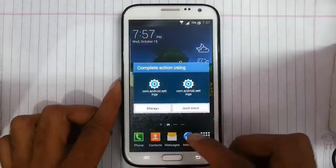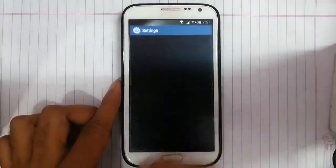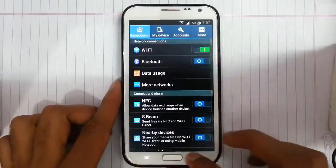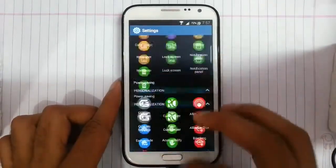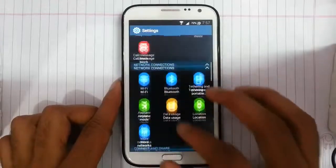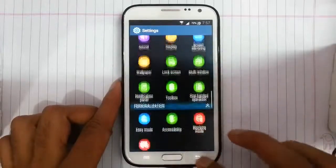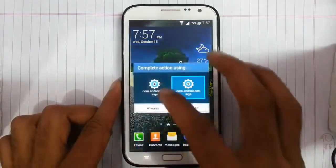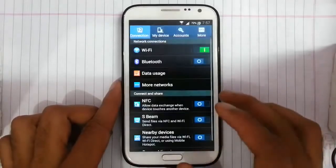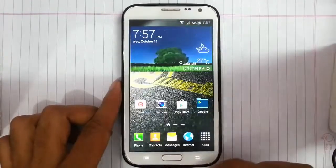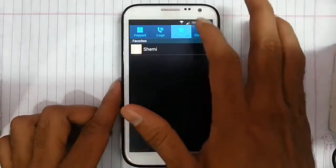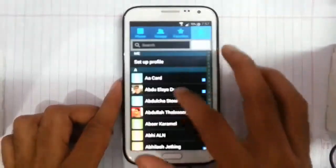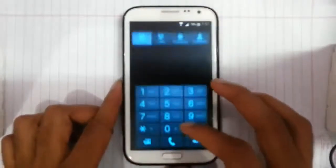If you look at the settings, you will get the stock settings as well as the S5 style settings. This is the S5 style settings, so for now we will stick with stock settings. If you look at the dialer, the data is actually customized — even the log and contacts app is customized.